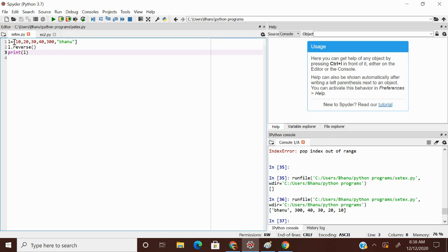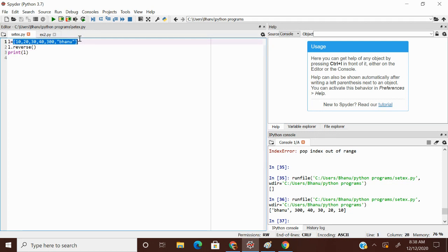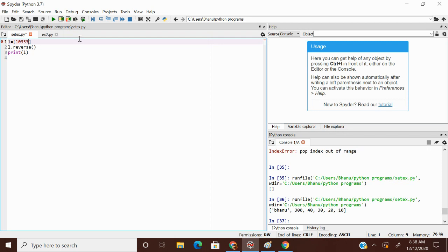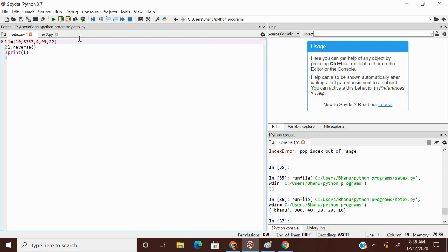So let me try with the sort function. Sort function takes only homogeneous values. Okay. 10, 23, 3333, 4, 99, 22. So this is my list.